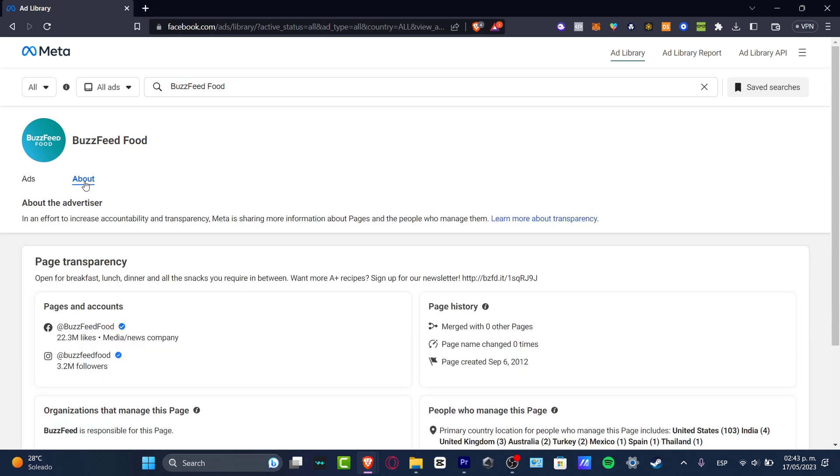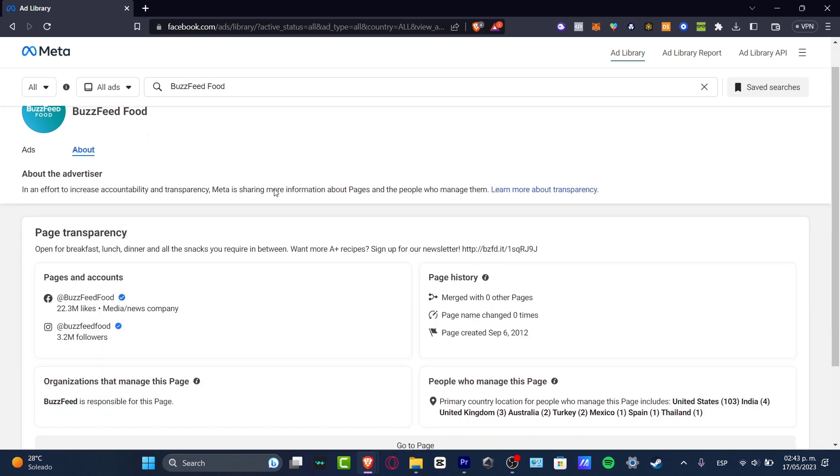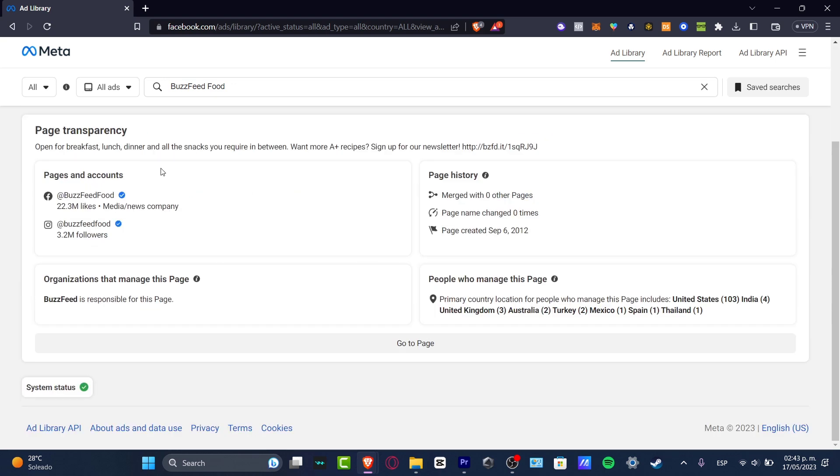So if I go into the About section, I can see this guy is actually legit. Here's the Facebook page, the Instagram page, the page history. So this is how you can check it out.